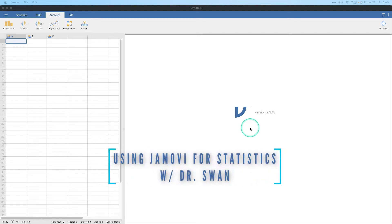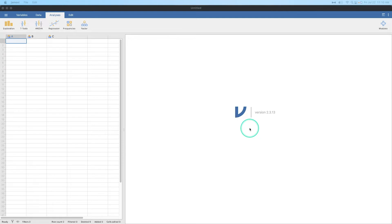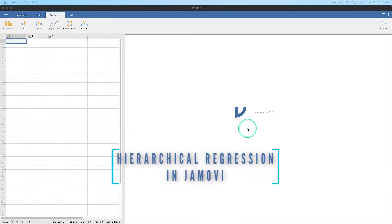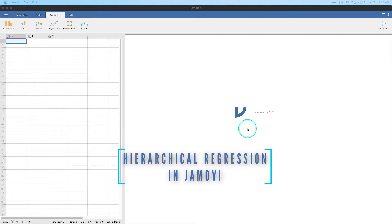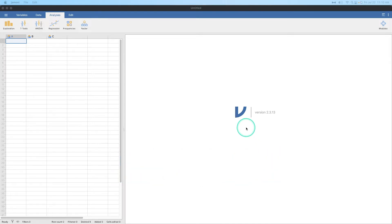Hey everybody, and welcome to another Learning Statistics with Jamovi video. In the last video posted to the channel, we did multiple regression, but we did simultaneous multiple regression. In this video, what I want to do is show you how to do a hierarchical multiple regression.